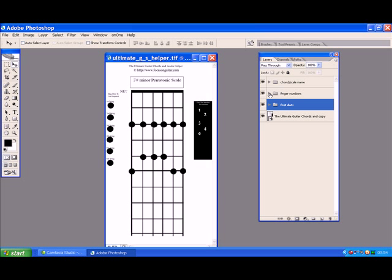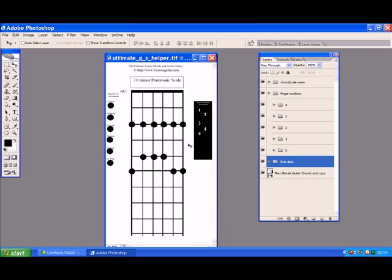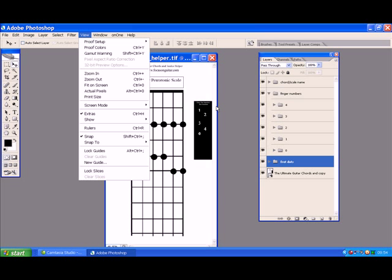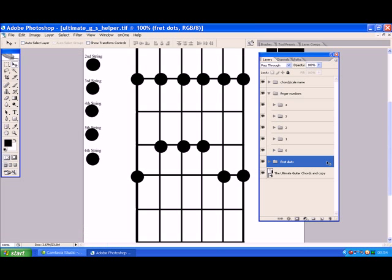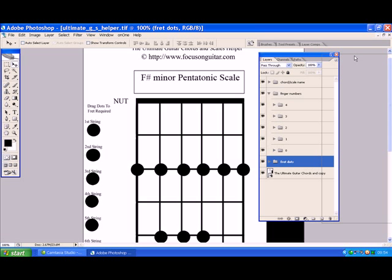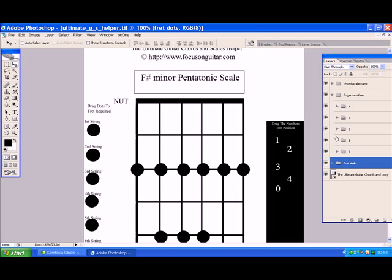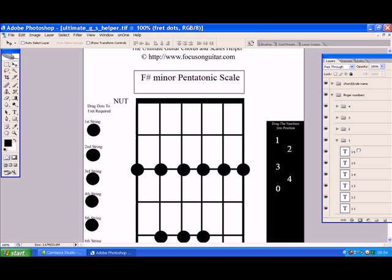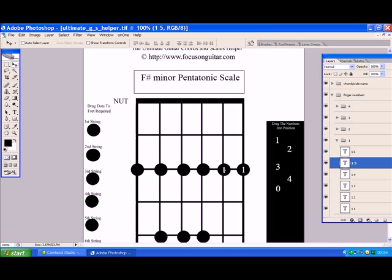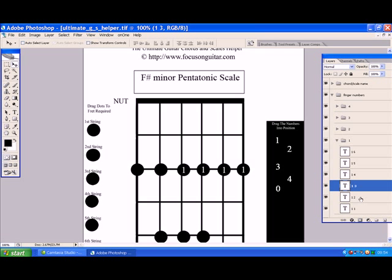Now we need to put the finger numbers on. We do exactly the same thing - the finger numbers are over here on this little black pad. Let me show you what it looks like full size because it might be difficult to see. So we drag the numbers into position. For the first string, all of those are going to be our first finger, so we go over here, click one, and drag a number one over. We drag six number ones in total - one for each string - and all six number ones are in there.